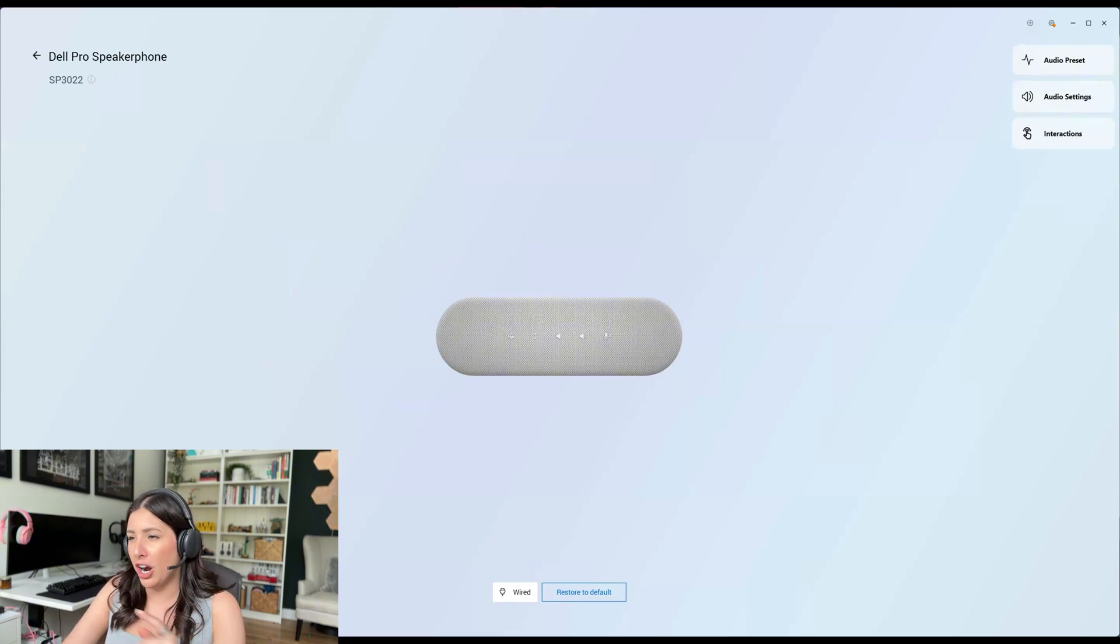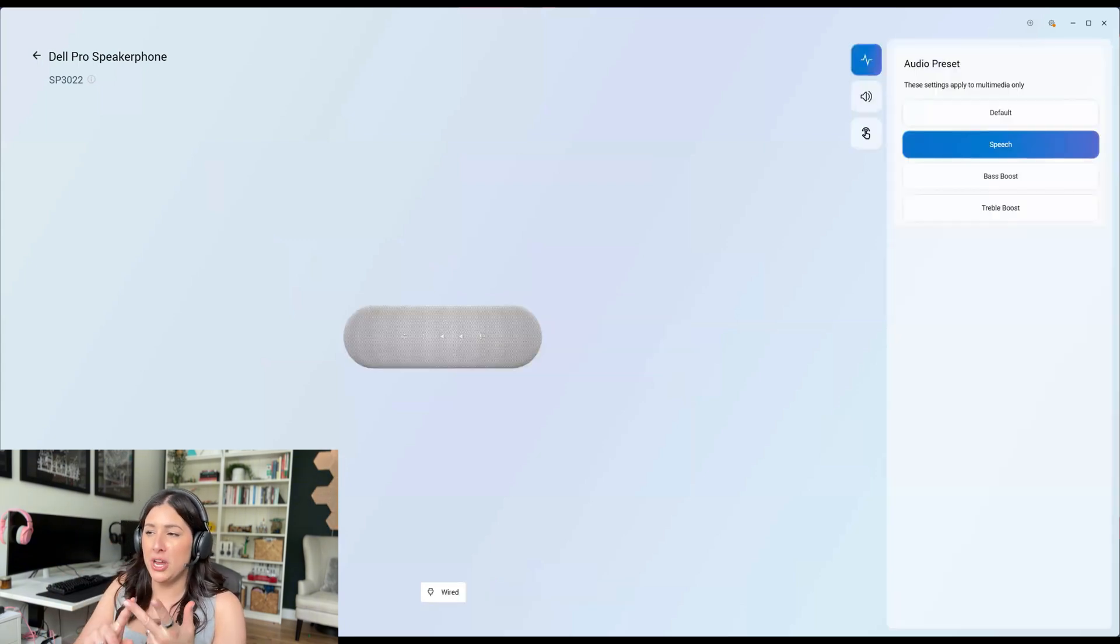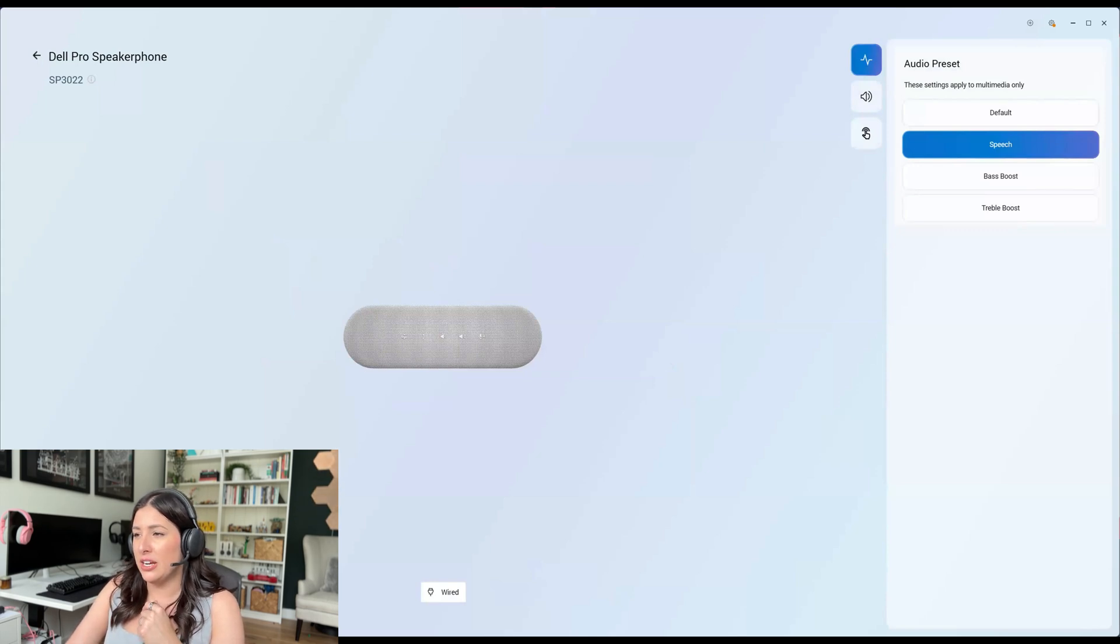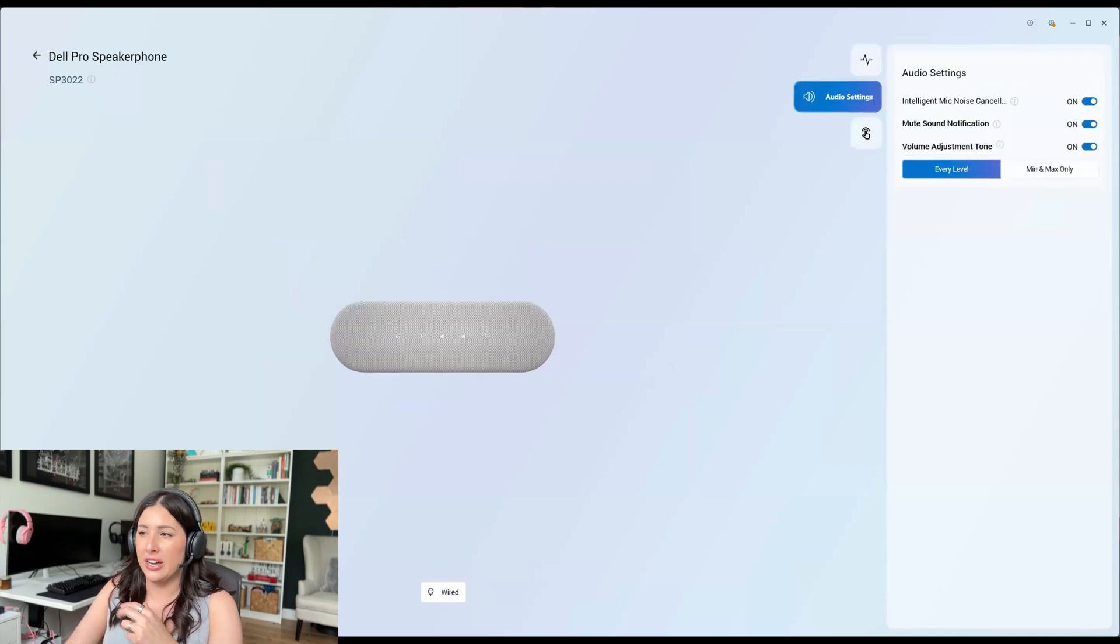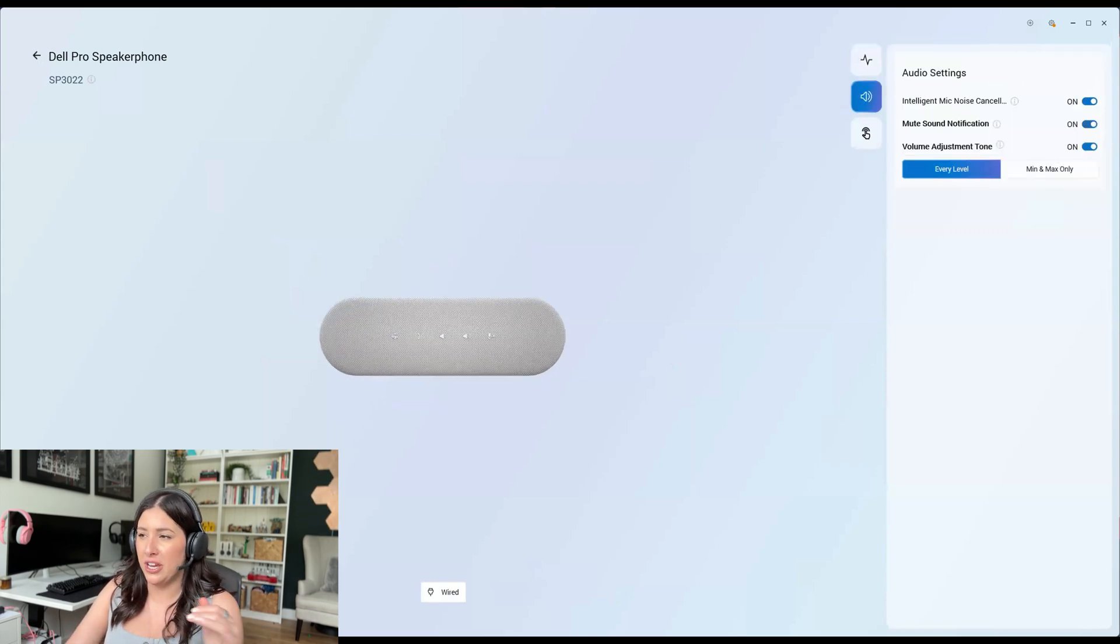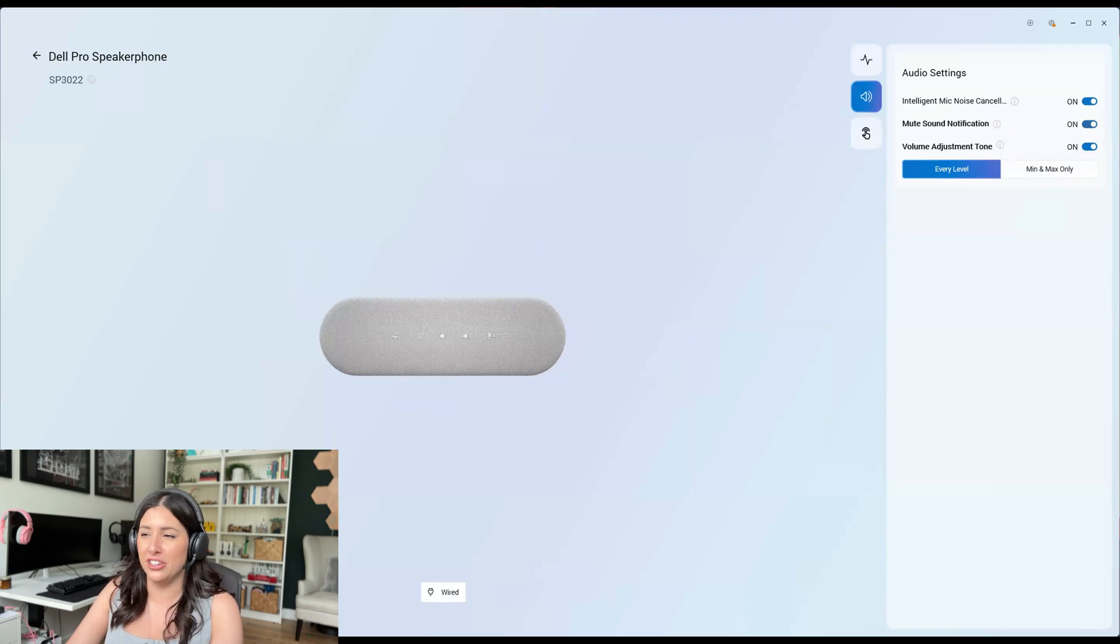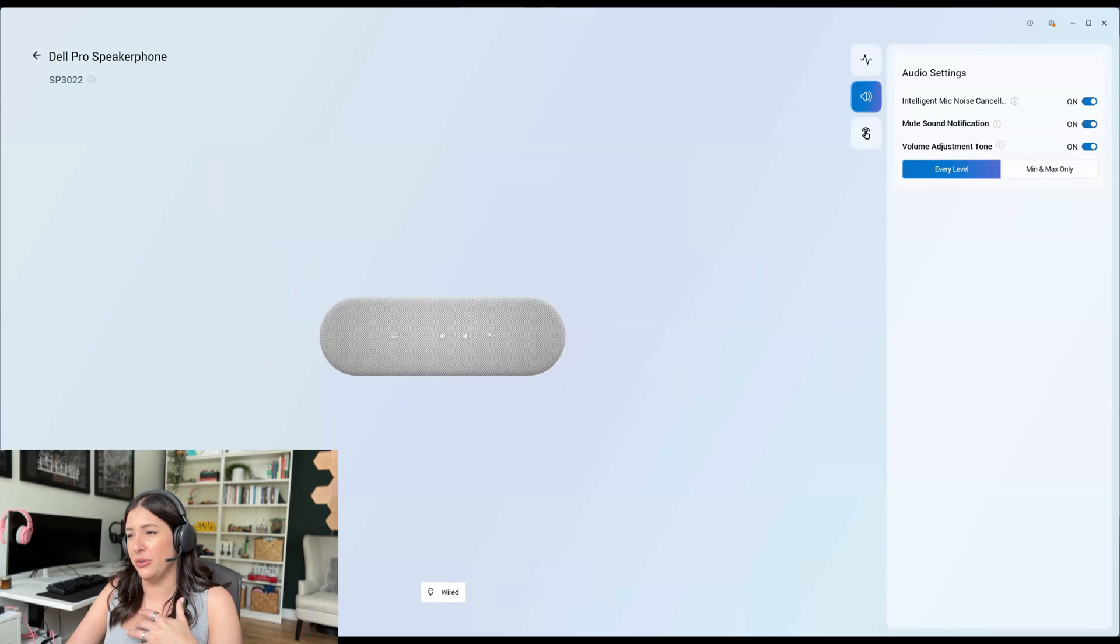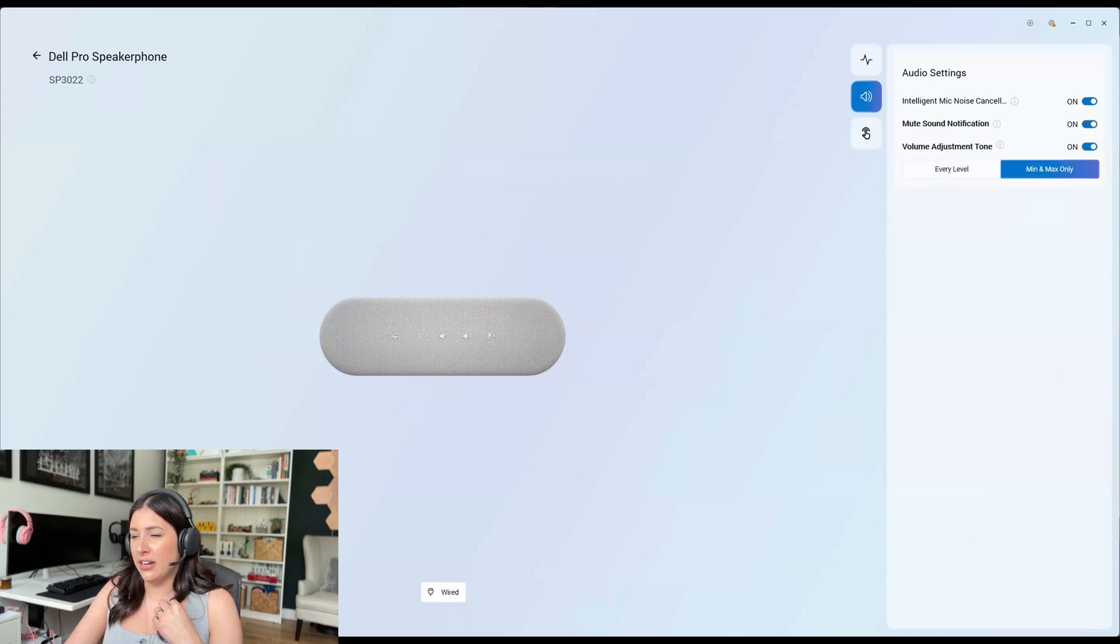So audio, preset, is this for speech, bass boost or treble if you're listening to music. Now, we'll take a look at everything for me is on. I want the intelligent mic noise cancellation. I want the volume adjustment tone.